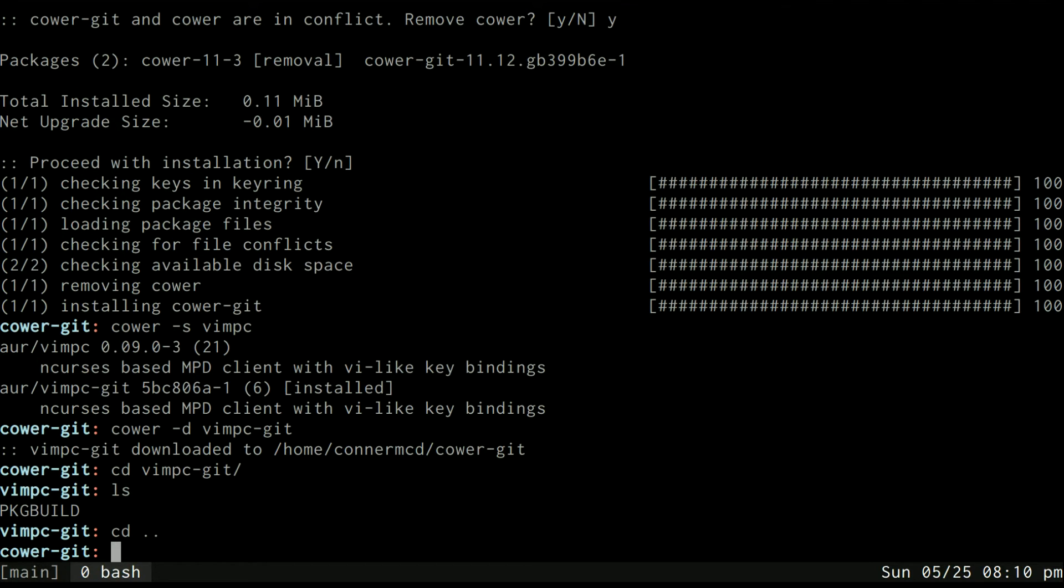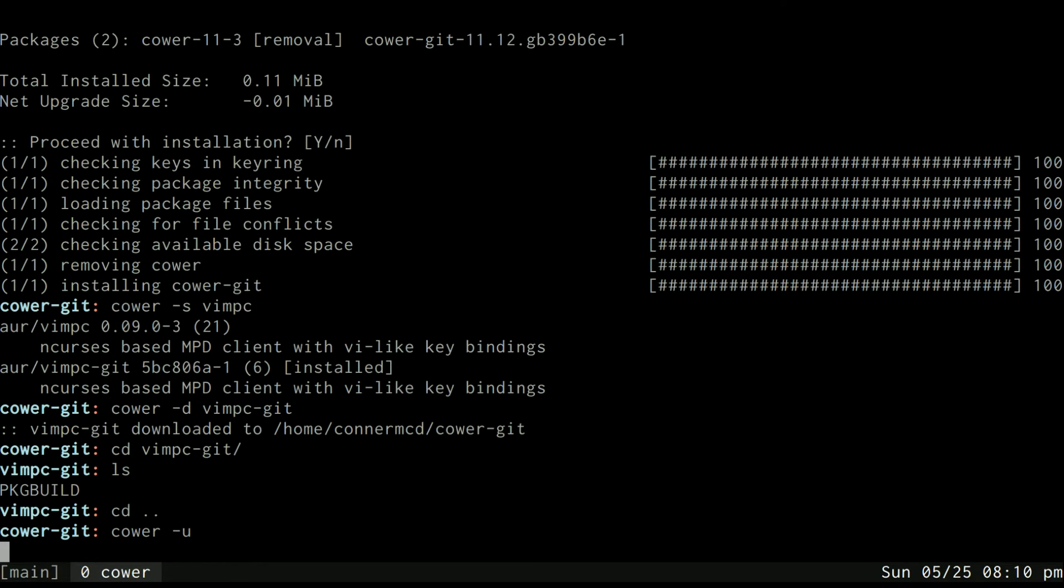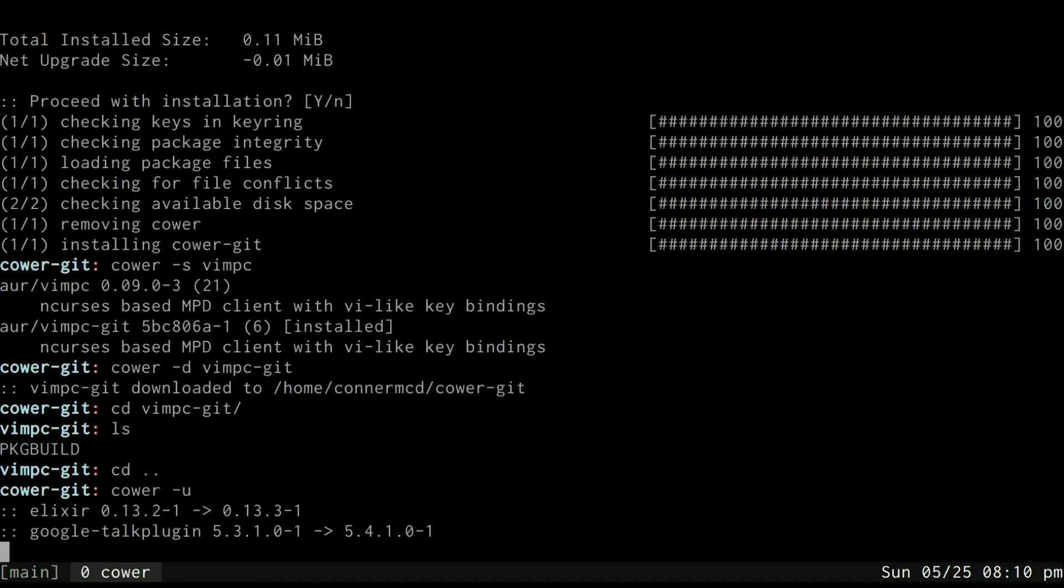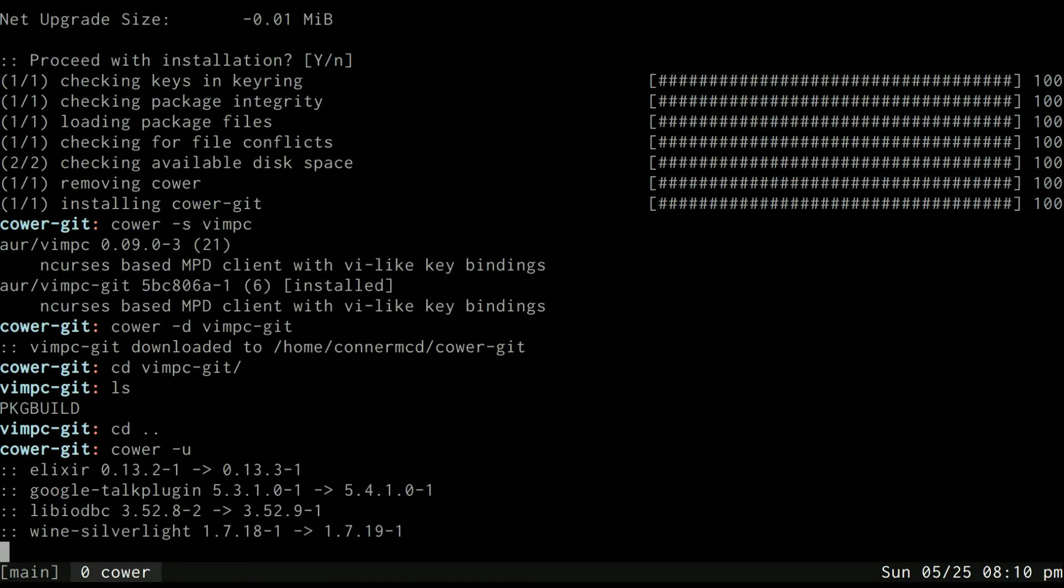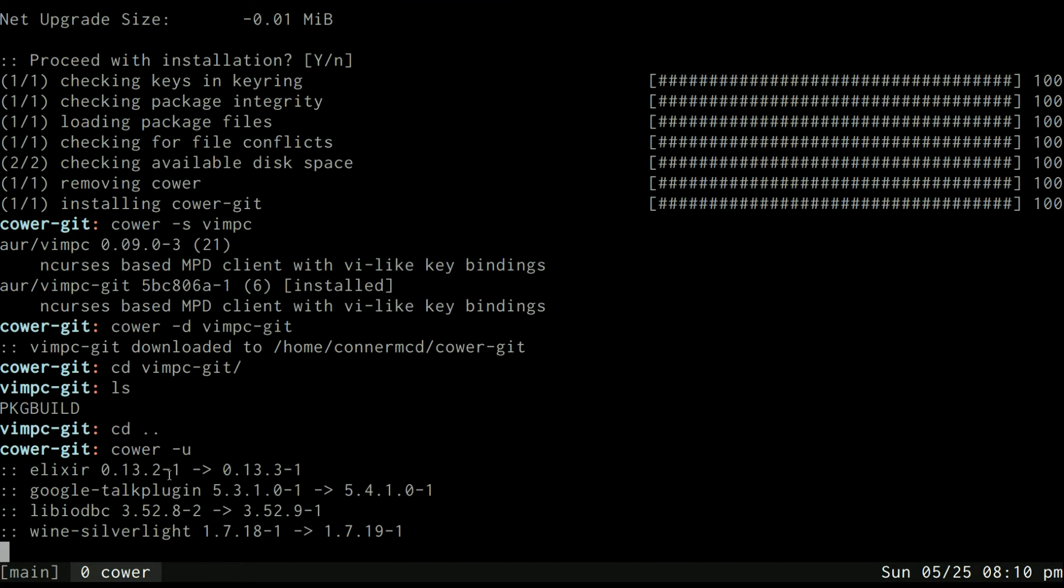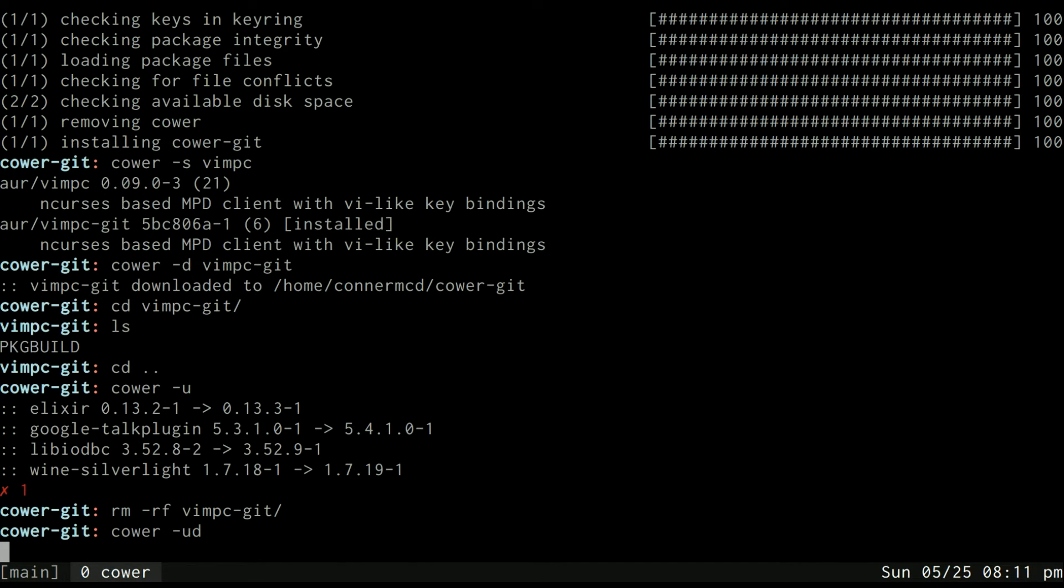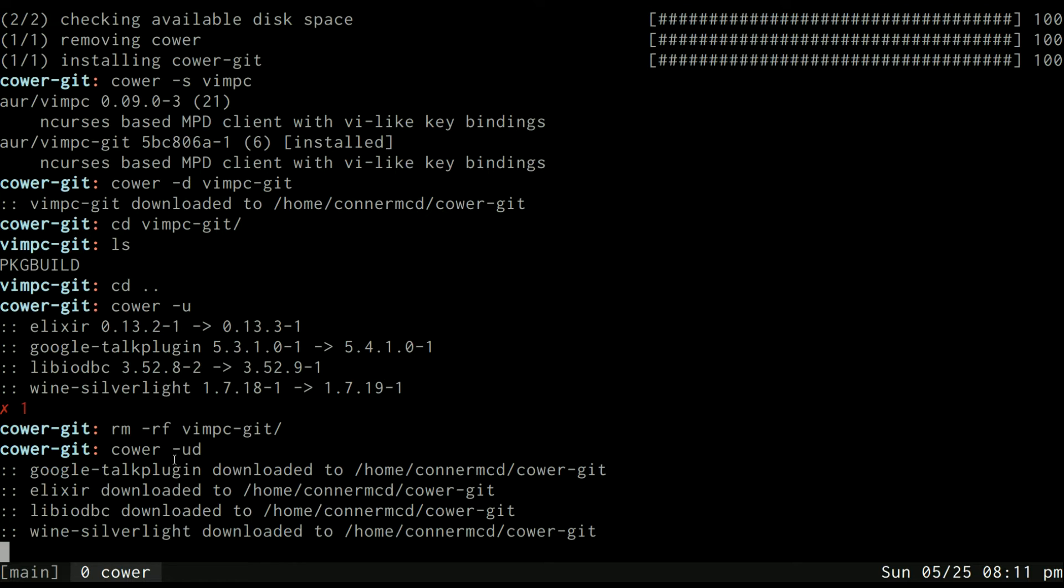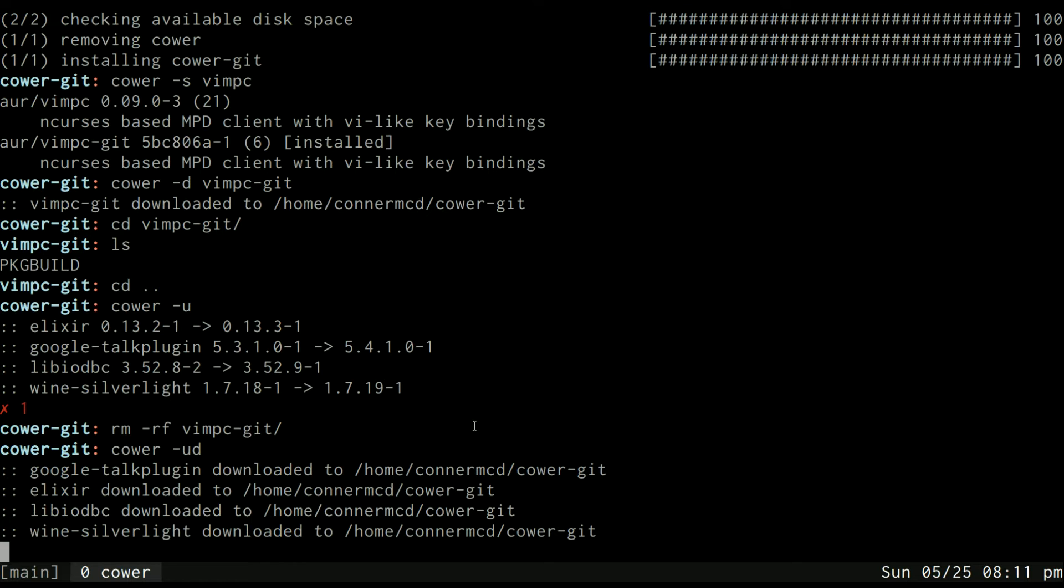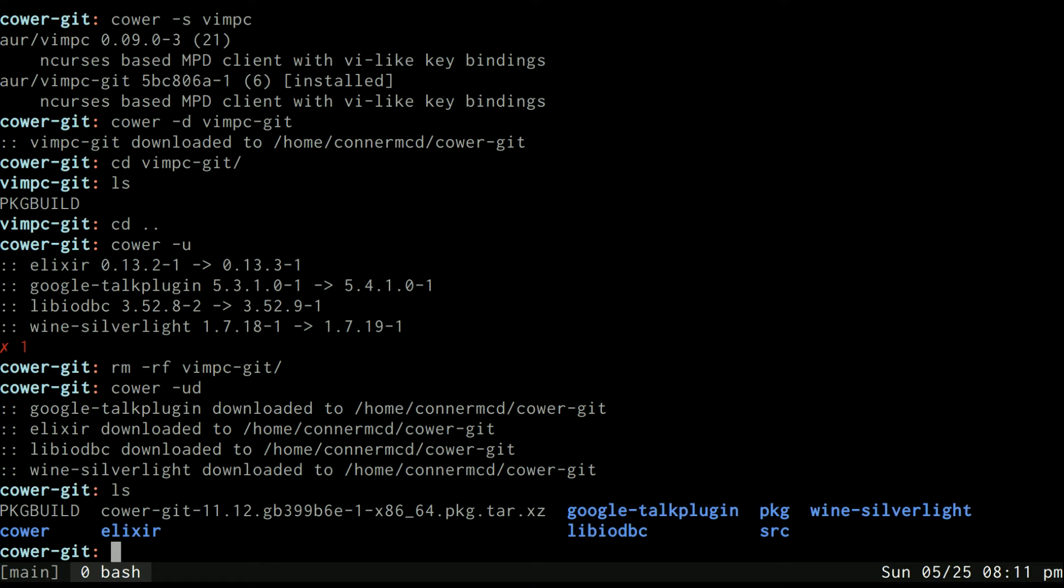Another nice thing that cower does is it will show you which of your packages need an update. So if I use cower -u it will show me all the packages that have newer versions available and the really nice feature about that is if I wanted to download all of these I just add a -d to that. So -u for update and -d for download all those updates and now it will put all of them into the directory I'm currently in.